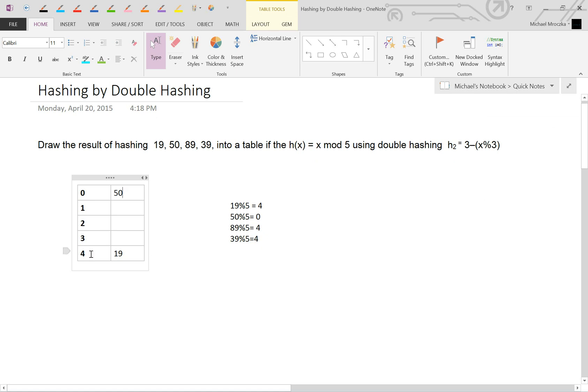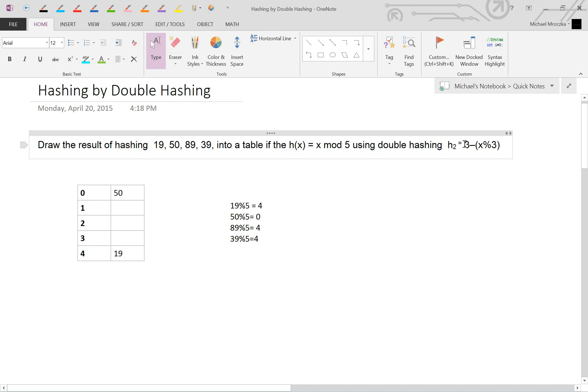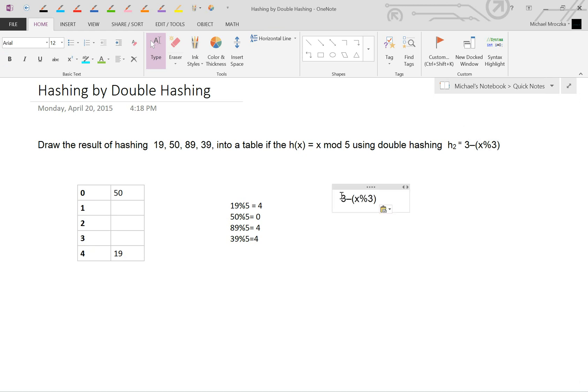89 mod 5 is 4. Oh, we just inserted that, so it's not empty. What do we do? We go to the second equation, and we insert the number we were trying to insert into the second equation. So 89 mod 3 is going to give us a remainder of the equation. So we finish the equation. So 89 mod 3 is 2. 3 minus 2 is 1. So that means we're jumping by buckets of 1.